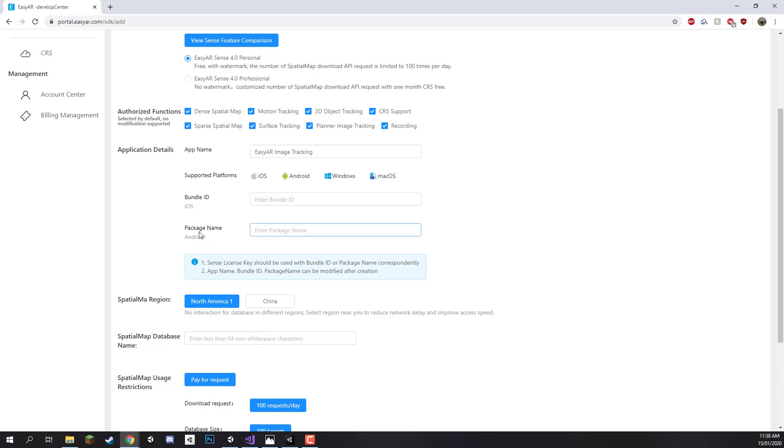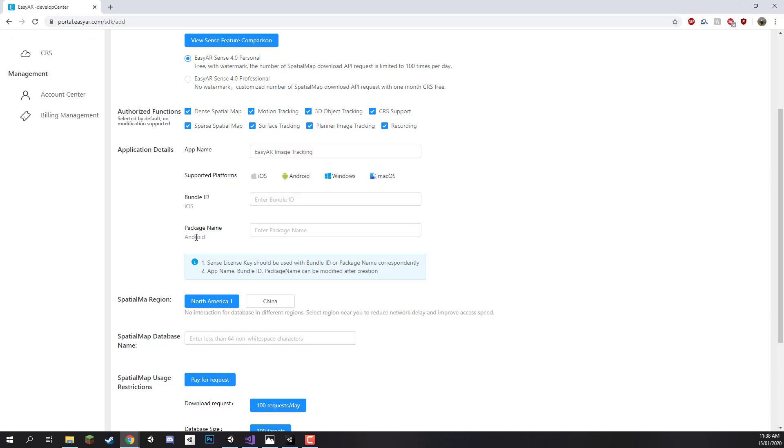So I'm going to be filling the one out for Android since that is the device I'm going to be publishing to. The general layout for setting up a package name or bundle ID is by first going com for company dot your company name. So I'm just going to put in here Zenva although you can put your name or whatever company name you want, and then we're going to go dot and then the product name.